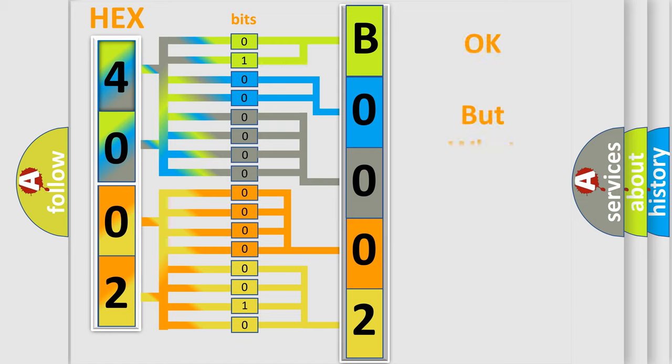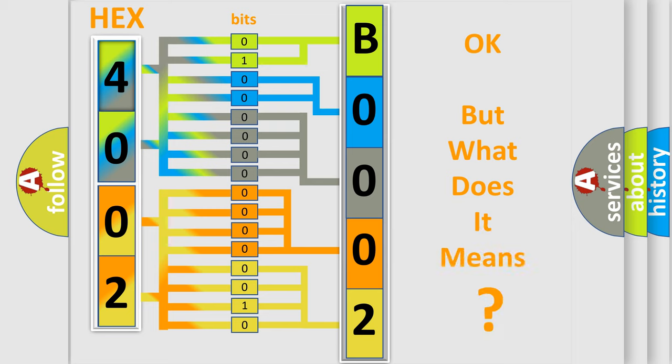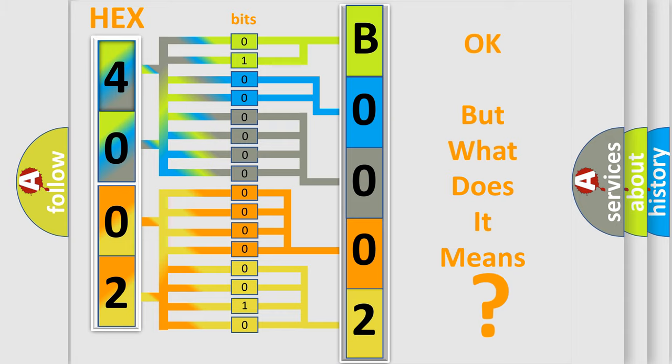The number itself does not make sense to us if we cannot assign information about what it actually expresses. So, what does the diagnostic trouble code B000212 interpret specifically for Jeep car manufacturers?